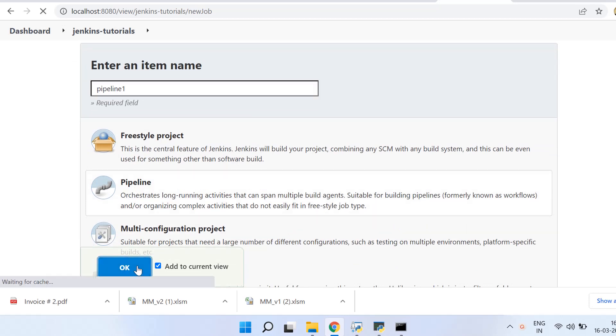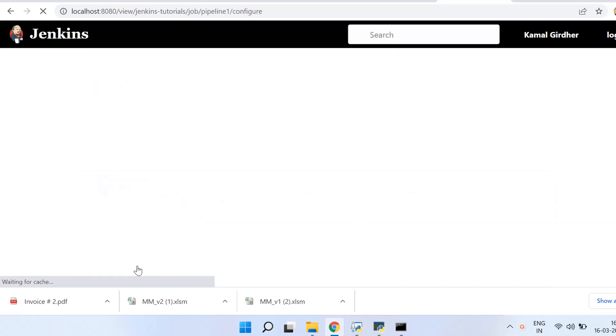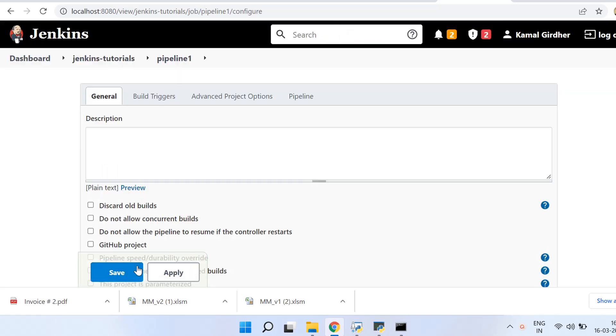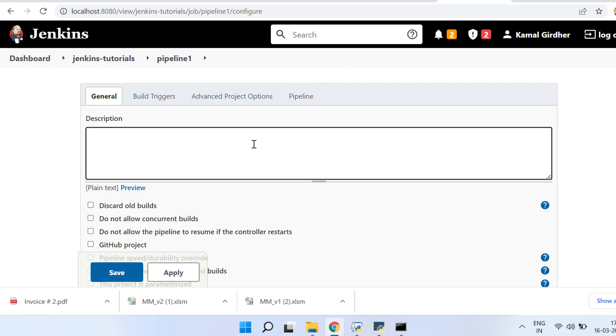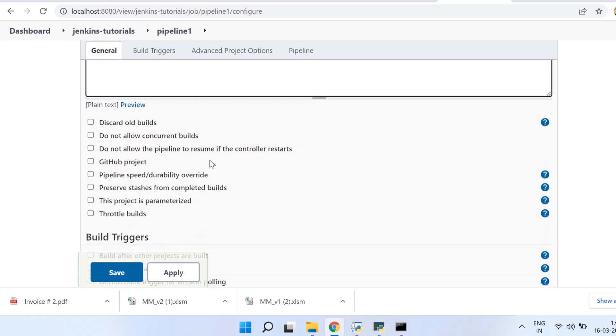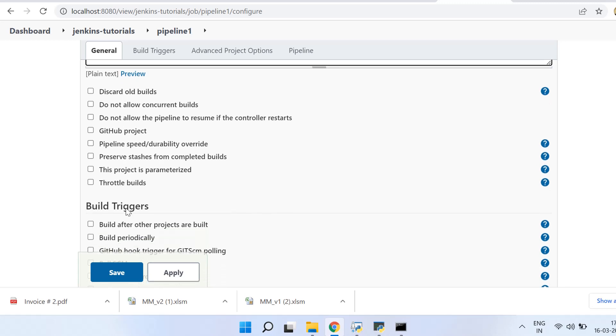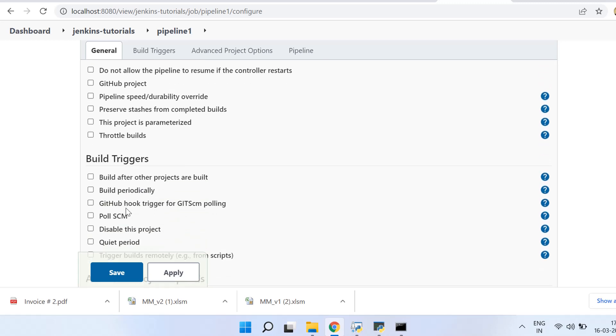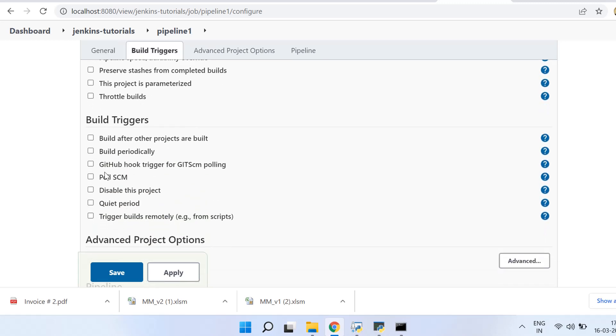Then I click OK here and it opens the configurations for this pipeline. So you see, you can put the description, you can enable or disable all these things. We'll see these later slowly. And the build triggers, you can put how you want to build, so that also will be taken care later.